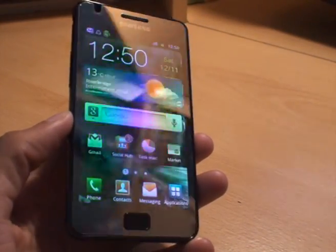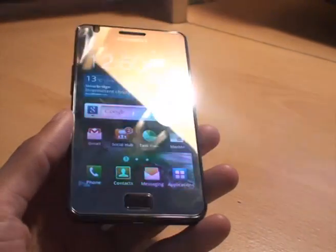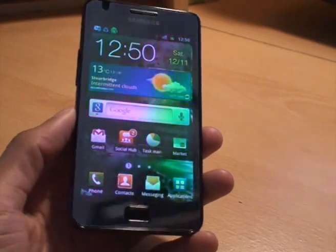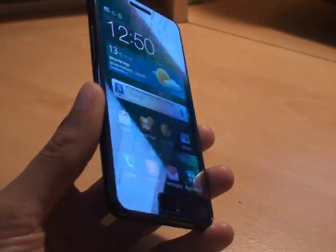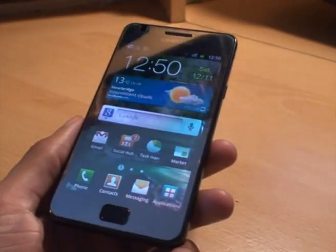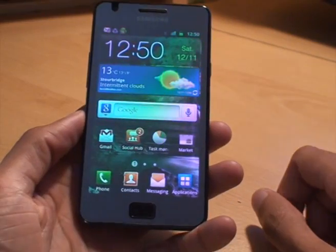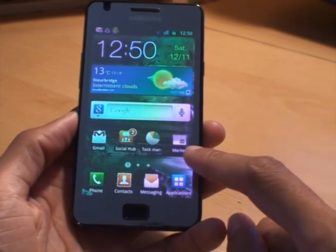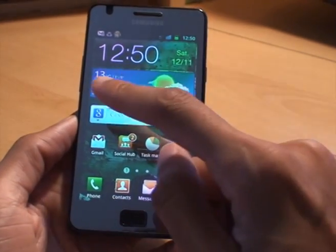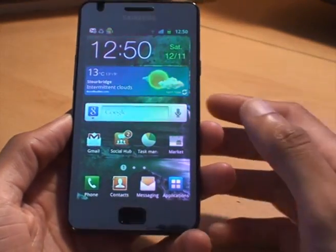Hi YouTube, this is Inamky4 again and this is going to be just a quick video on showing you how to change the font on your Samsung Galaxy S2 smartphone. Those of you who don't know what a font is, it's just the text, the styling of the text that you have on the Samsung Galaxy S2.